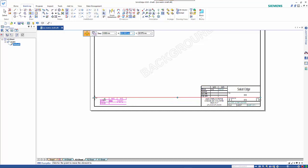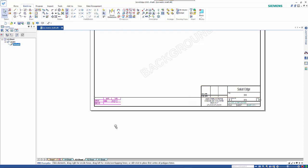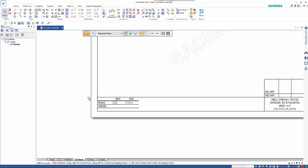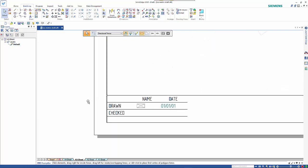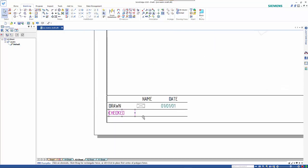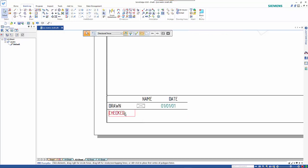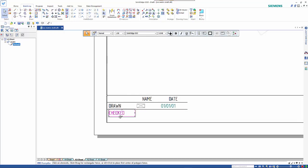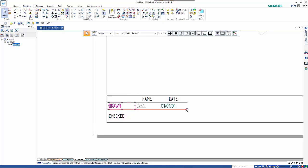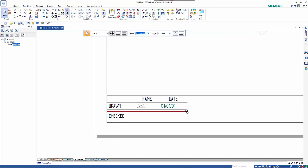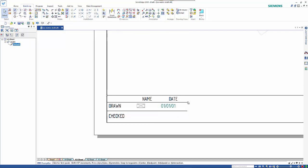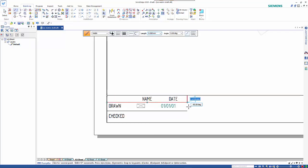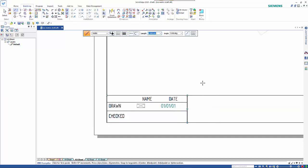I might actually just get rid of that line there and move this down and just change the spacing a little bit. You can also see that we have the ability to add in extra lines. I might actually just put in some lines between here.